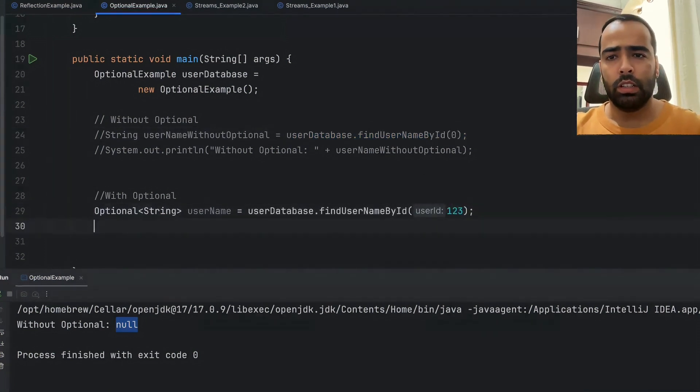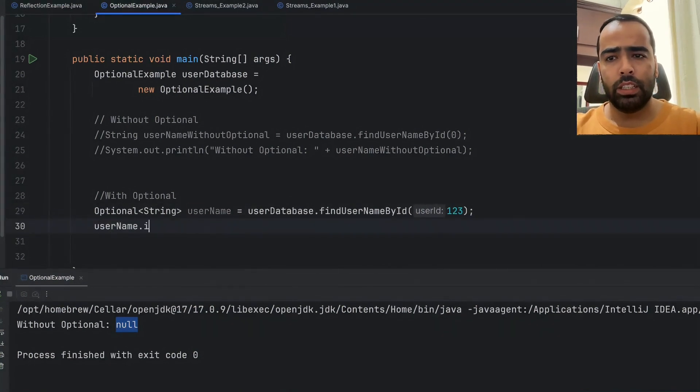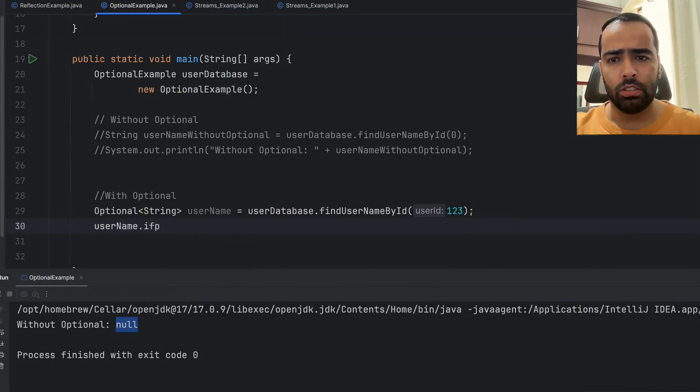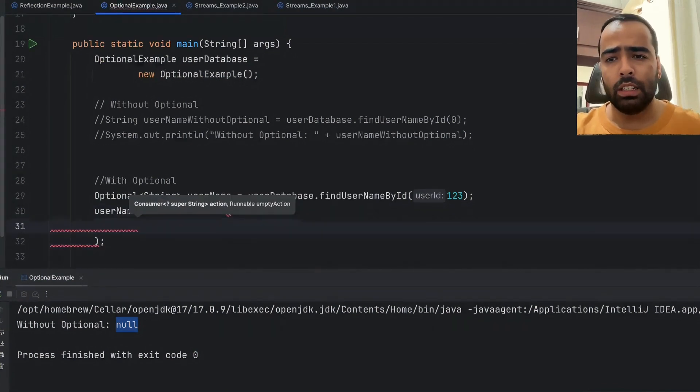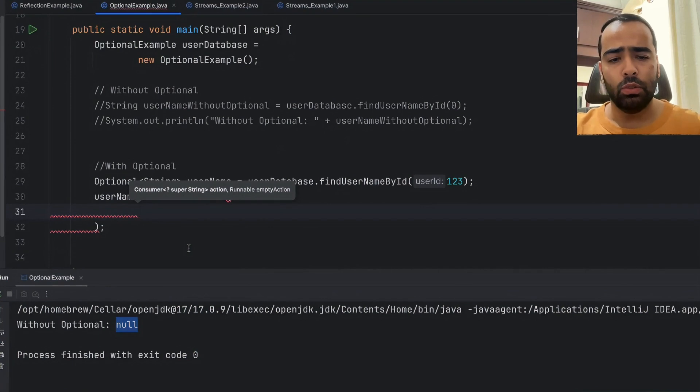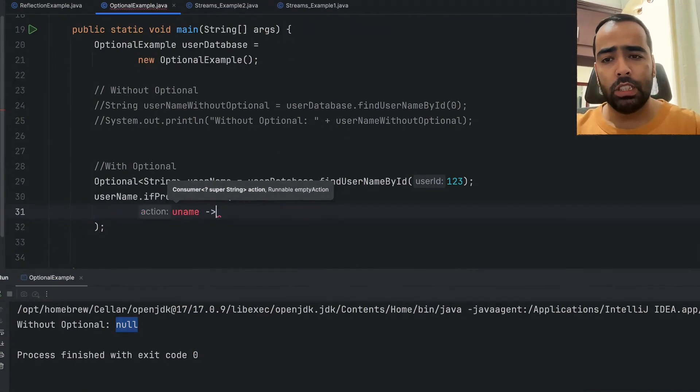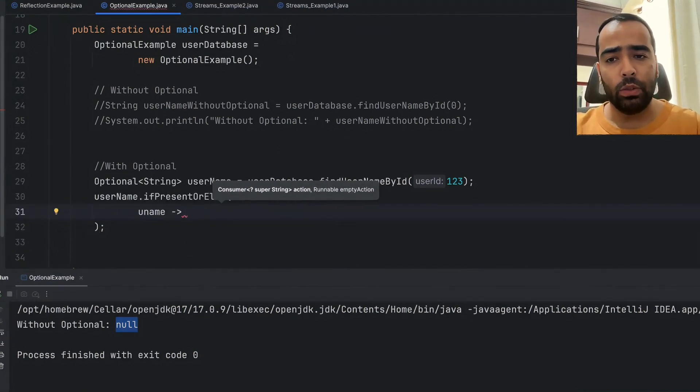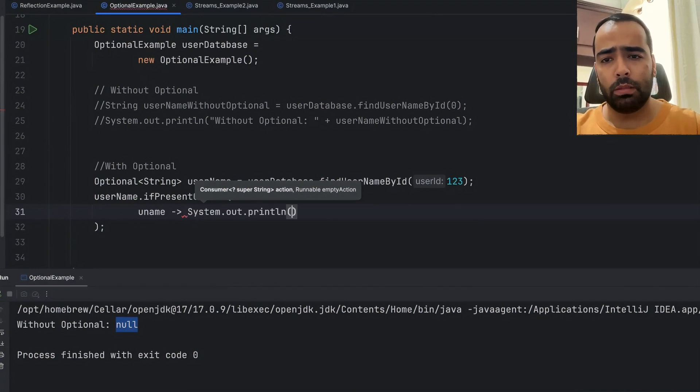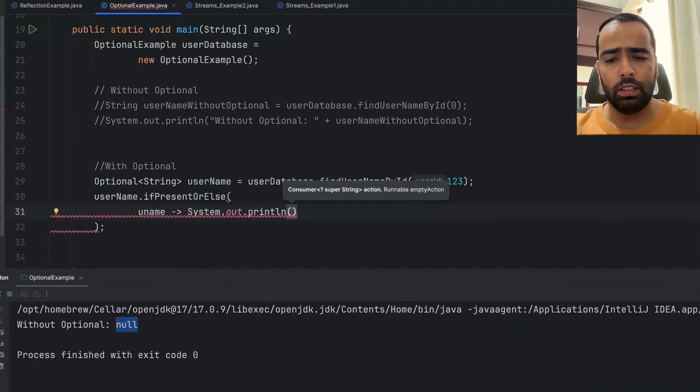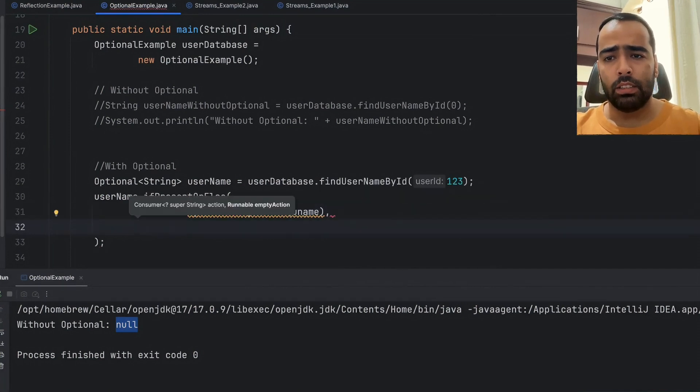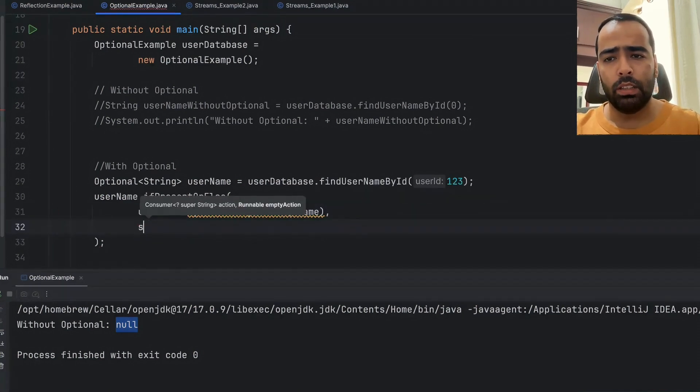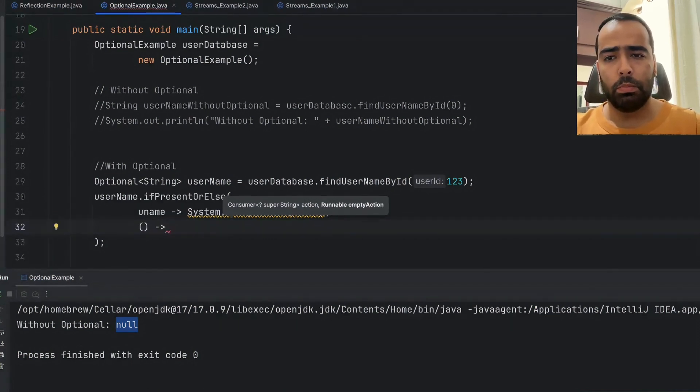Now I will use the method ifPresentOrElse here. This method is really useful in this case. Inside this method, I will use two lambda expressions. The first lambda expression is when the value is non-null, so I will simply print my value—let's say username. The second case is if your value is null, so I can simply pass an empty action here and print another statement: username not found.